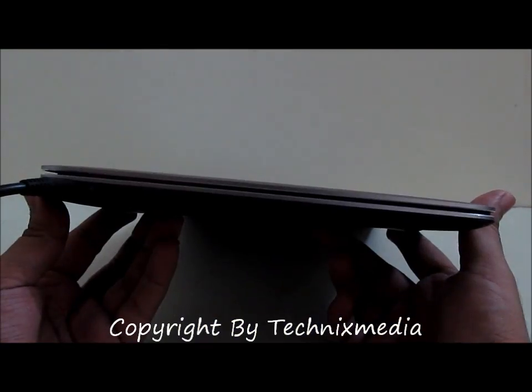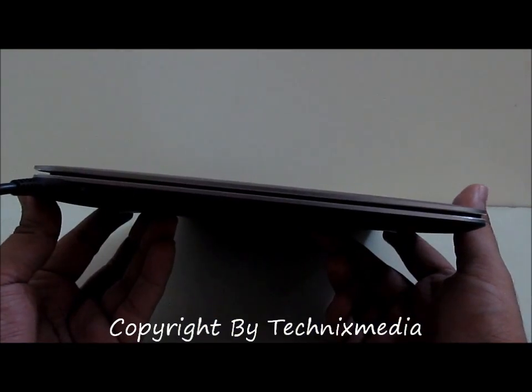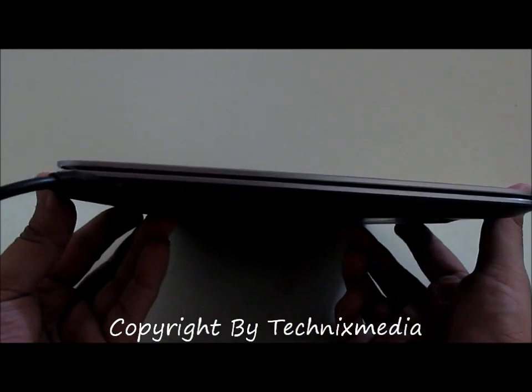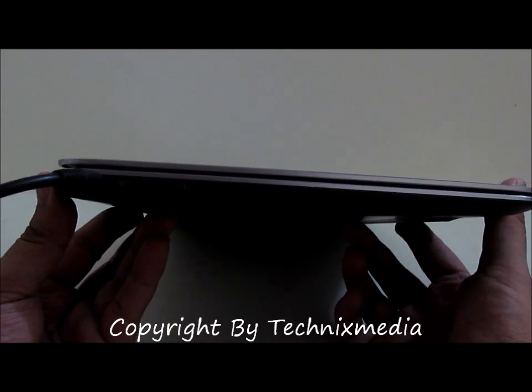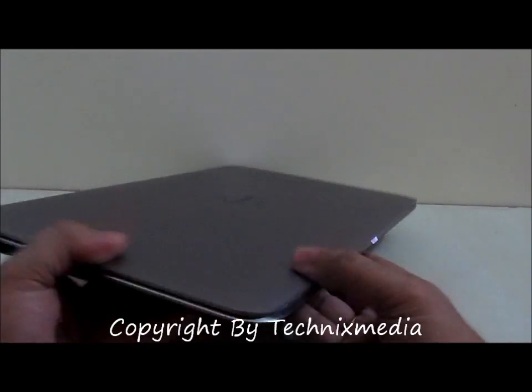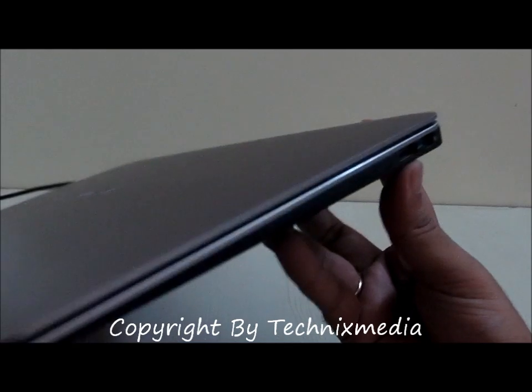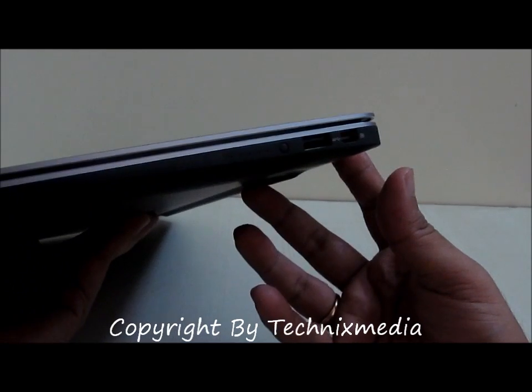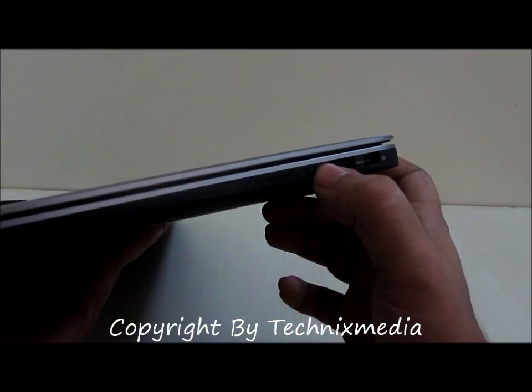We have turned off the Dell XPS 13 Ultrabook. This is how the Dell XPS 13 Ultrabook looks from the left side. These are the ports which you can see on the right side. This is the battery indicator.